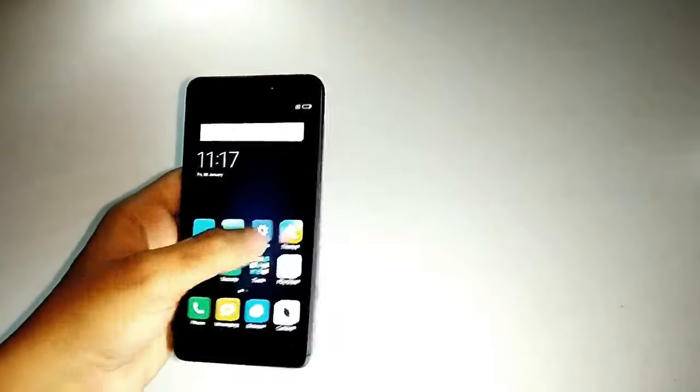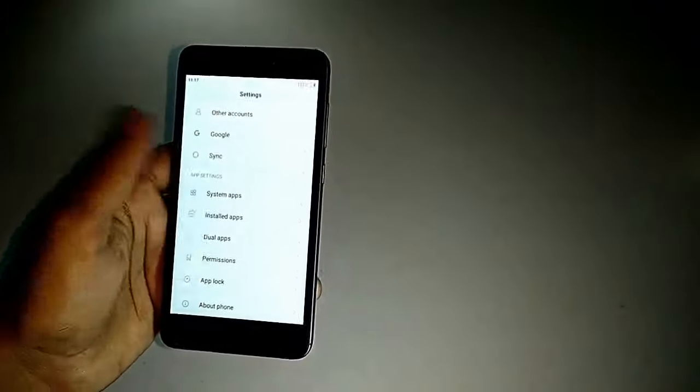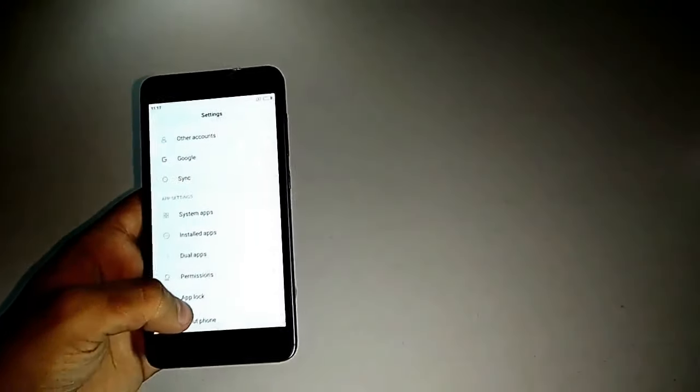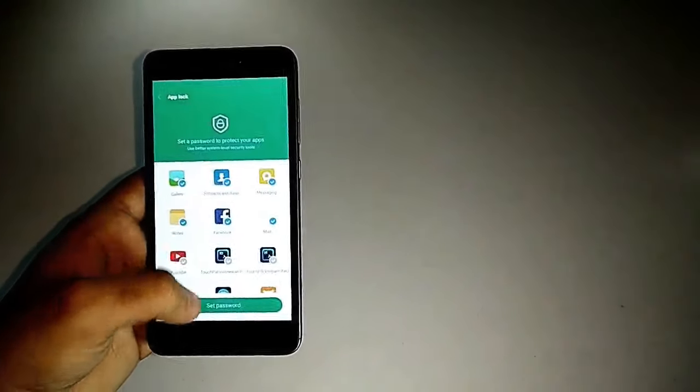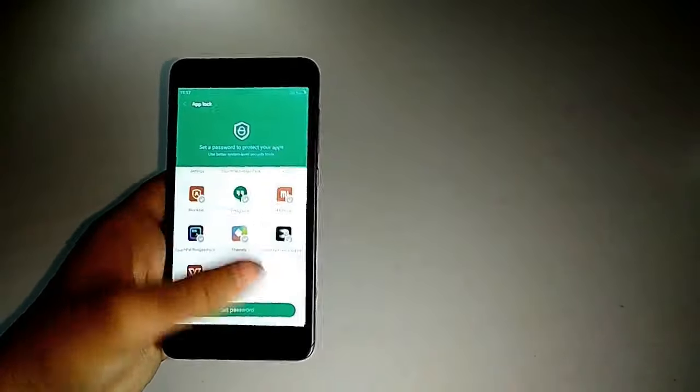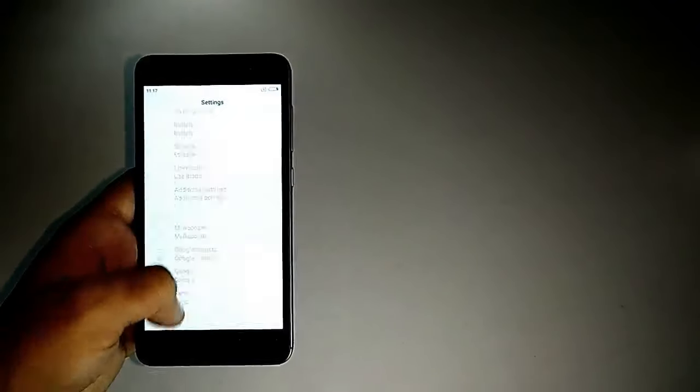You also get an auto brightness option. Let me show it to you. You can see that the automatic brightness is on. As we don't have a fingerprint sensor here, we get a normal kind of screen lock, and we can also get some dedicated app locks, which is a good thing.